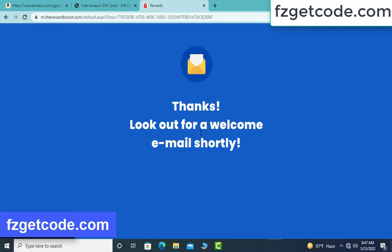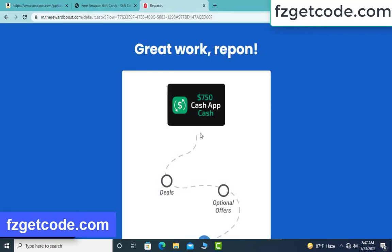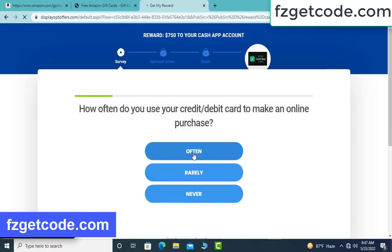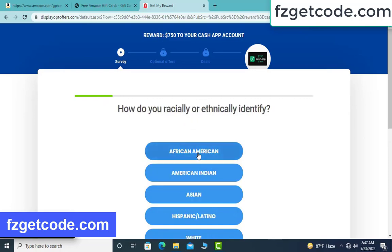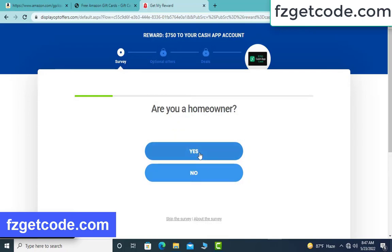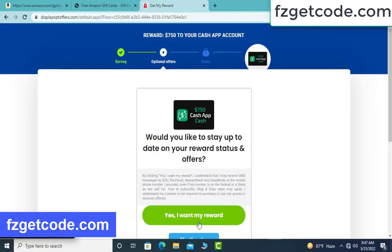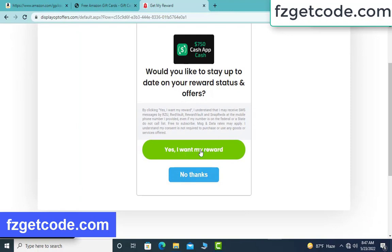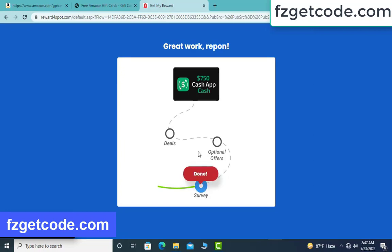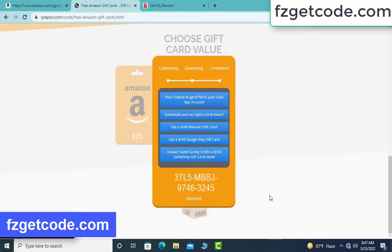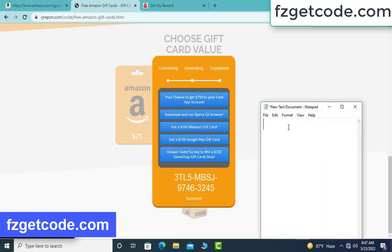Thanks. Look out for a welcome date work. Click IG, then click continue. I want my reward. Option allow by place. Deals complete. Verification complete, full code available. Type this code and check if your code is real or fake.